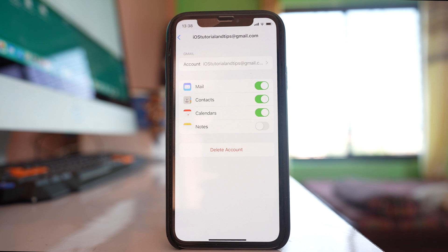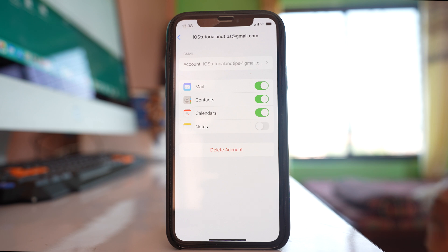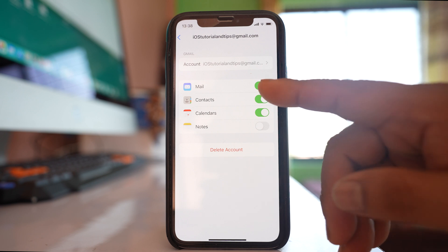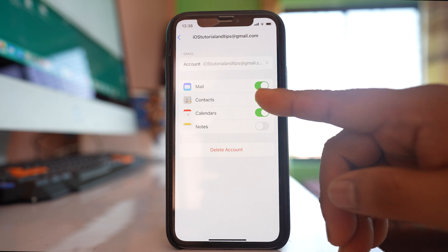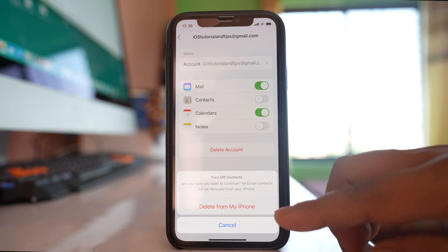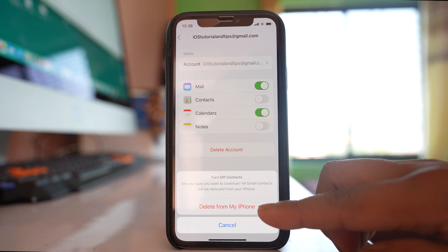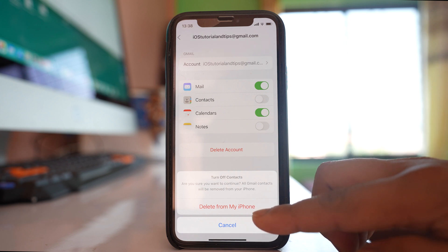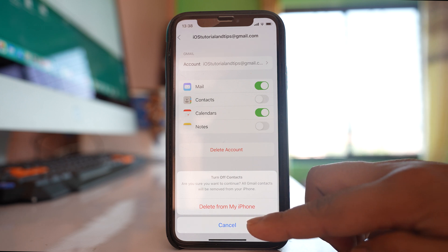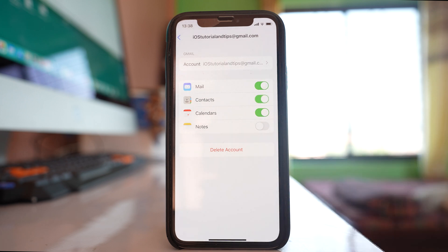If you don't want that to happen, disable the Contacts button and select 'Delete from my iPhone.' All the contacts that were synced from the Gmail account will be deleted from your iPhone. Similarly, this is also a temporary process only.